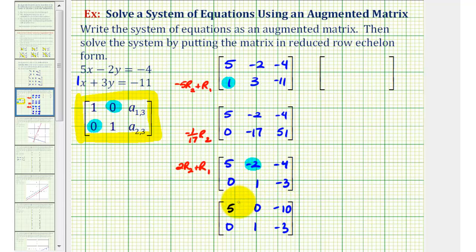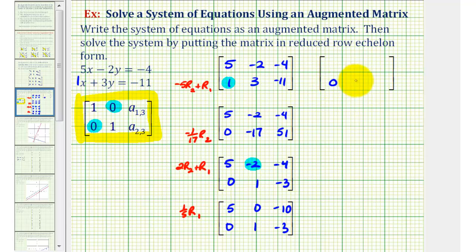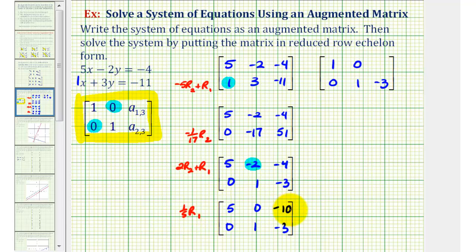For the last step, we want this element to be positive one, so we'll replace row one with one-fifth times row one. The second row stays the same. For the first row: one-fifth times 5 is positive 1; one-fifth times 0 is still 0; and one-fifth times negative 10 is equal to negative 2.